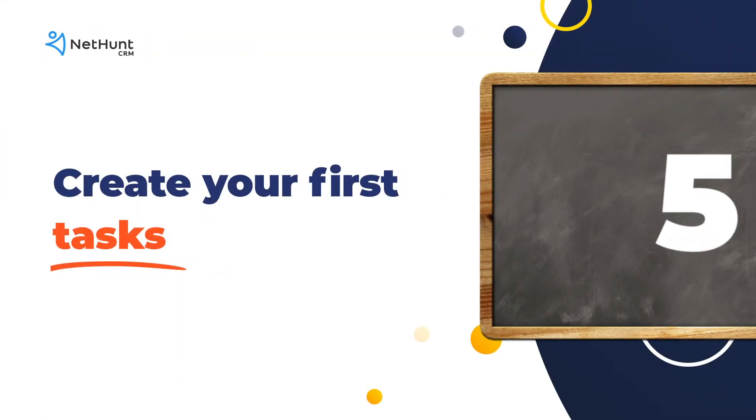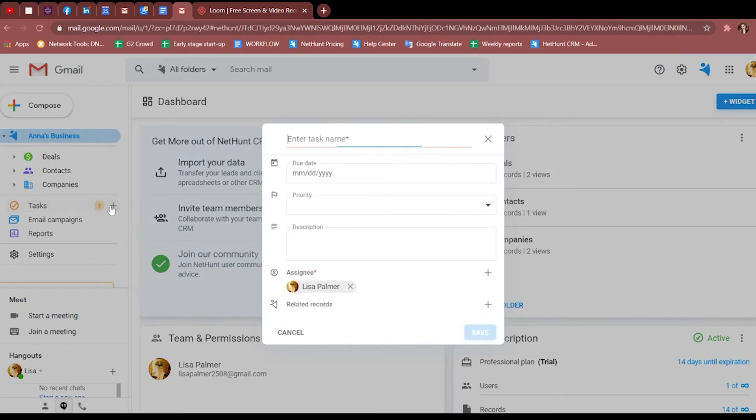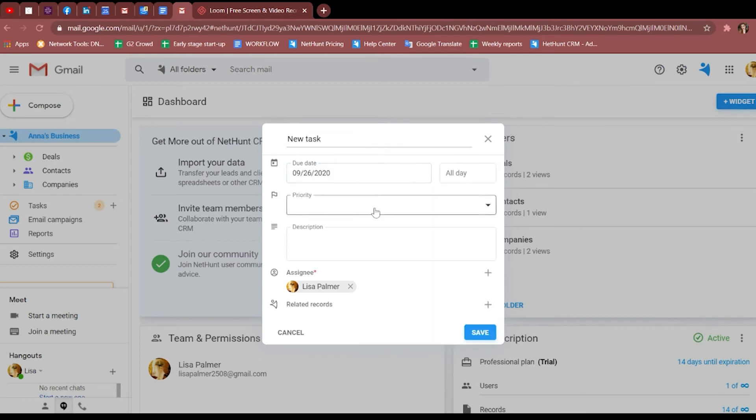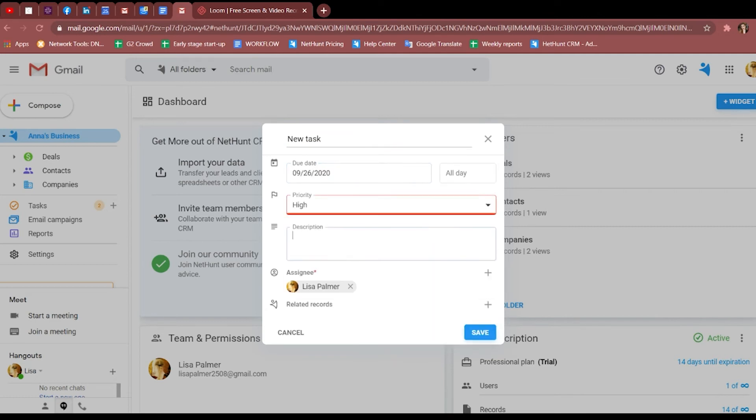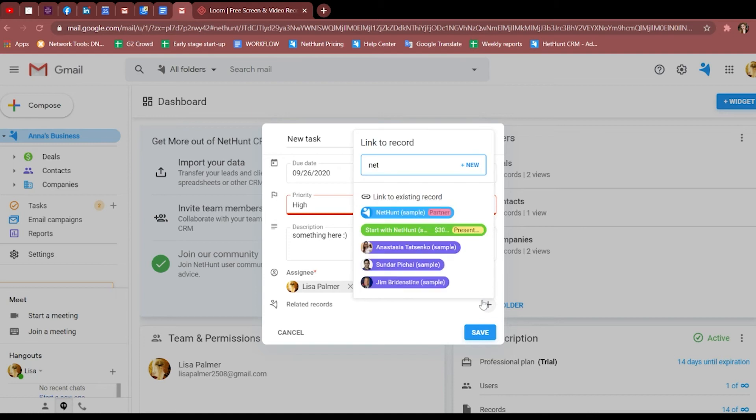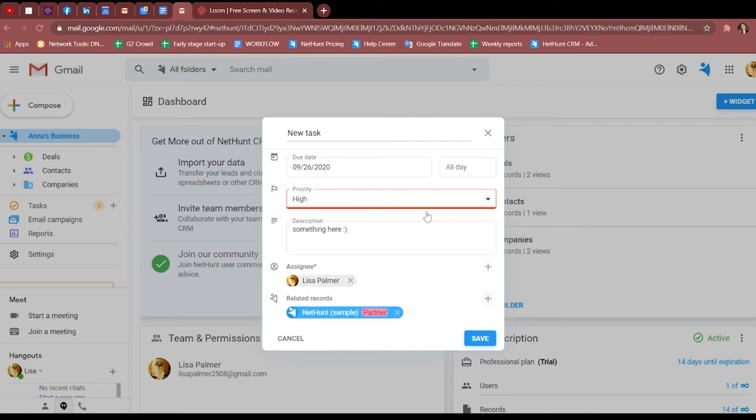Finally, the tasks feature, designed to help you and your team figure out what they need to do every day. Hit the plus sign on tasks icon on the left sidebar. Name your task, set a due date, a priority, and write a little description. Then assign somebody to it, and if there are any related records, add them, and hit save.